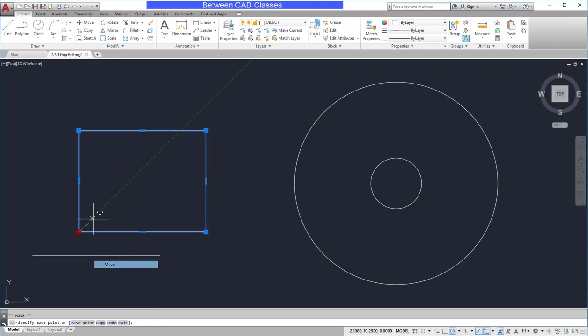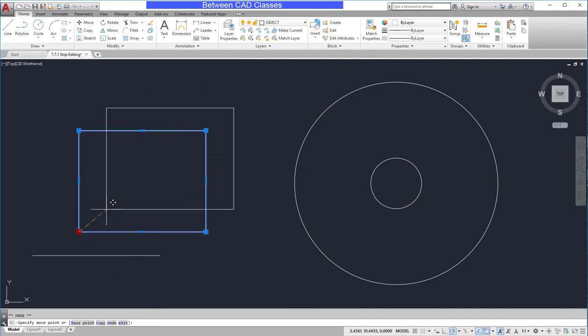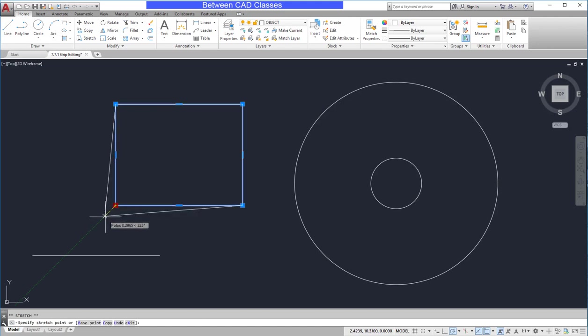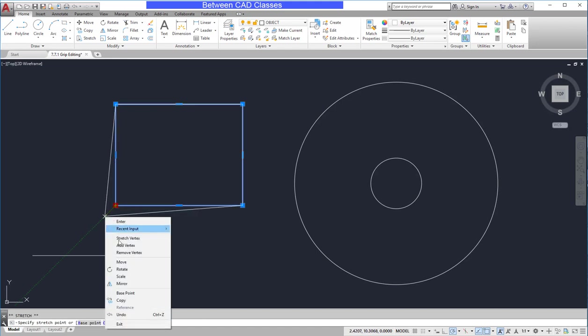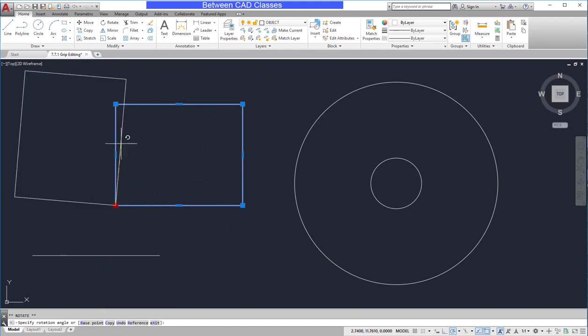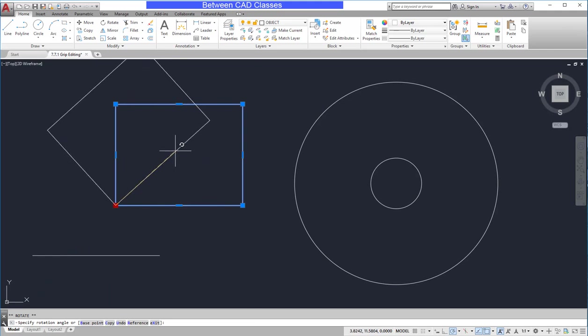So in this case, I'll choose move. And as you can see, I'm now moving the rectangle. I'll select it again, right-click once more and choose rotate. Now I'm in the rotate command.